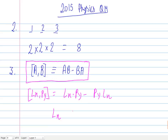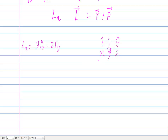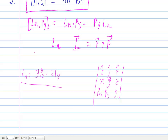The commutator [Lx, Py] = Lx·Py minus Py·Lx. Now Lx is the x-component of the vector operator L = r cross p. The x-component of that cross product gives Lx = y·Pz minus z·Py, which you can verify from the determinant representation of the cross product with components x, y, z and Px, Py, Pz.